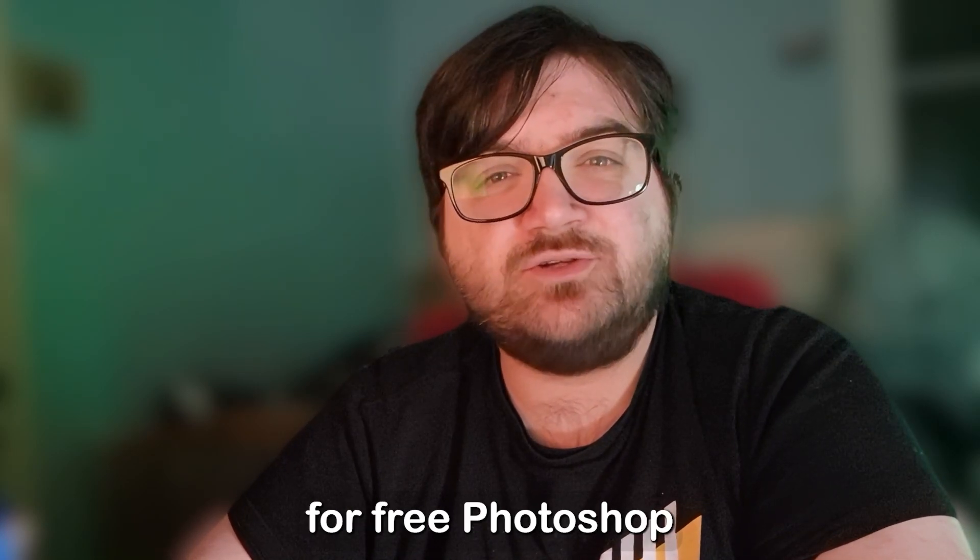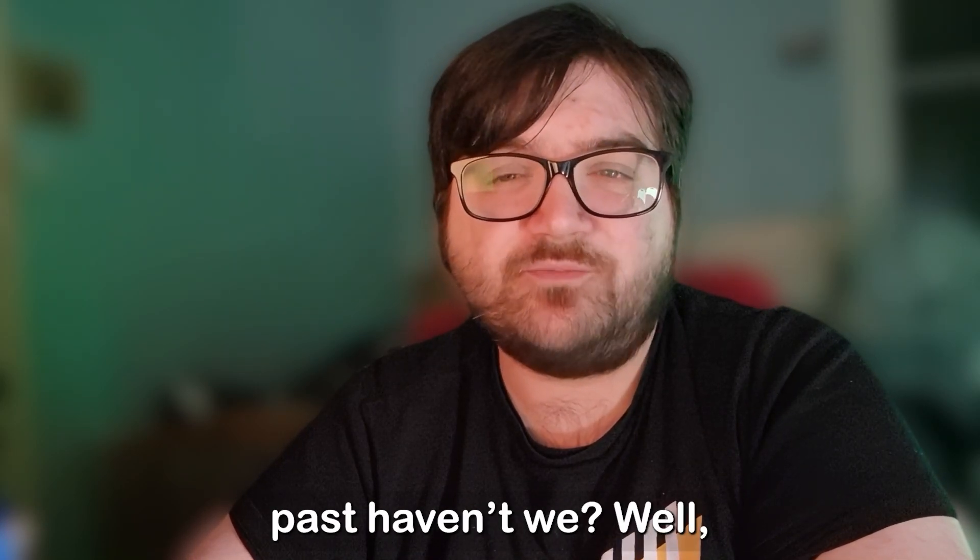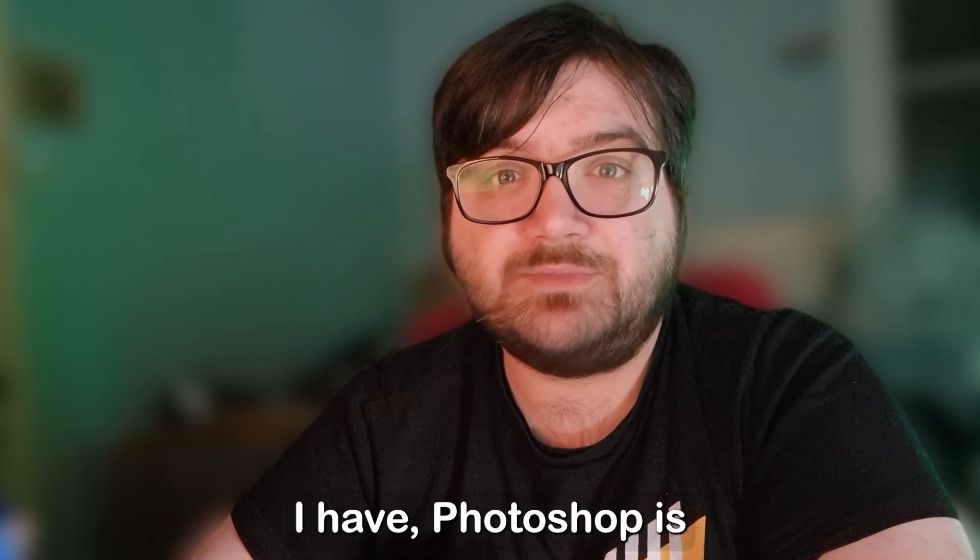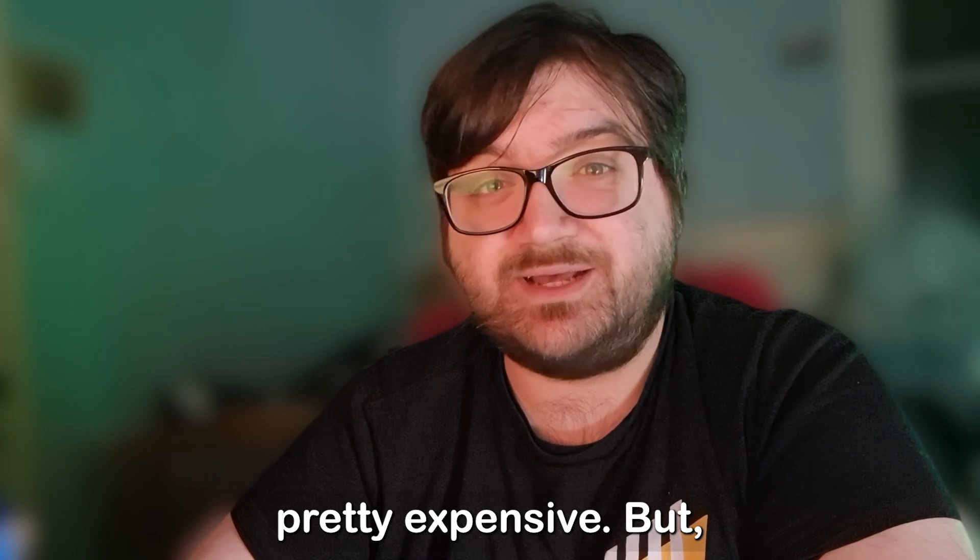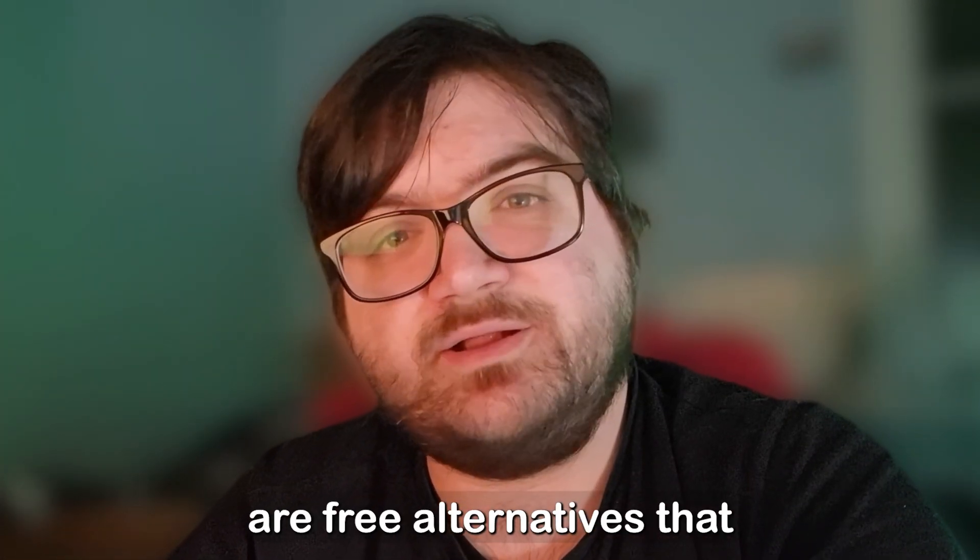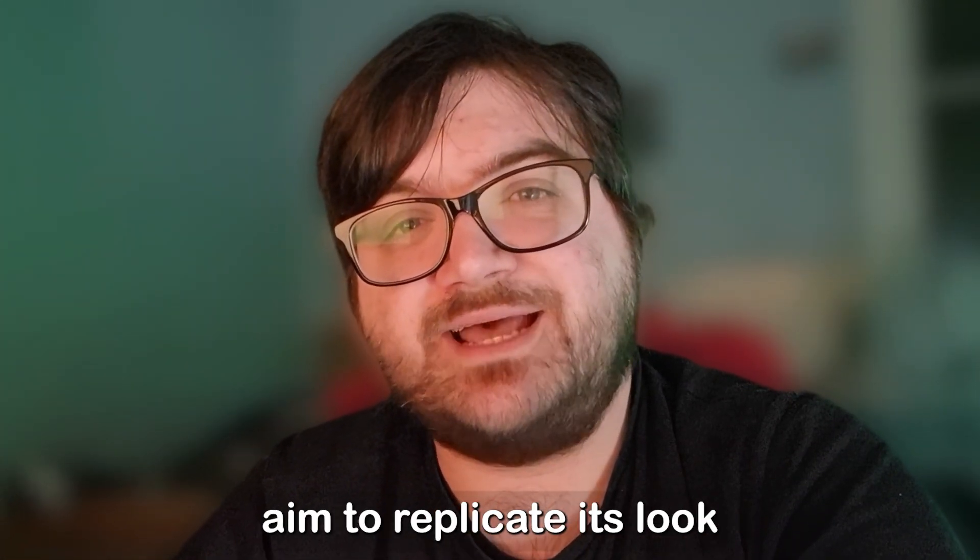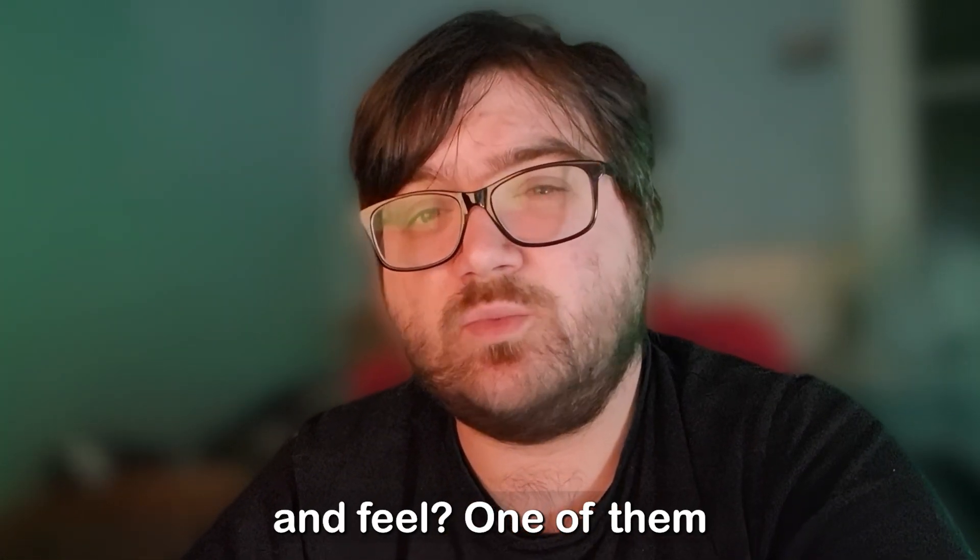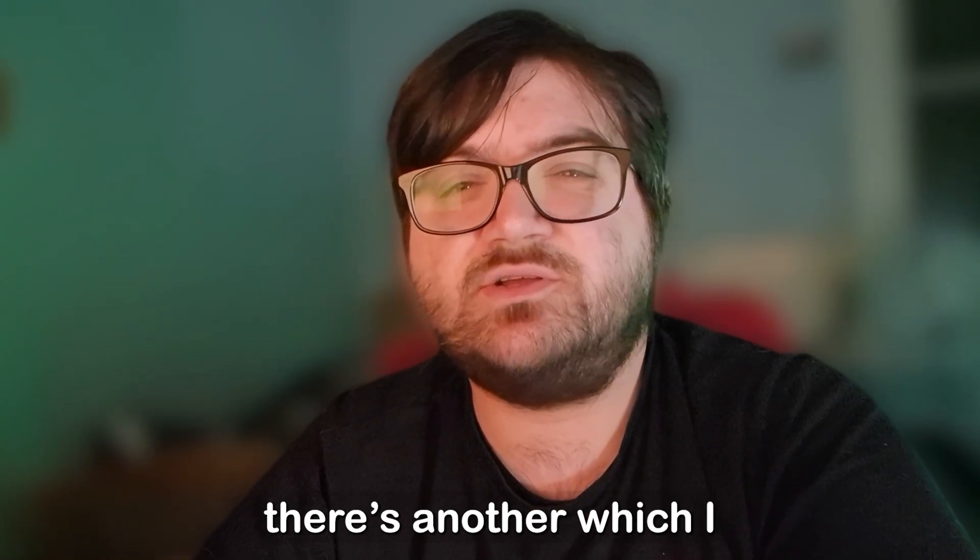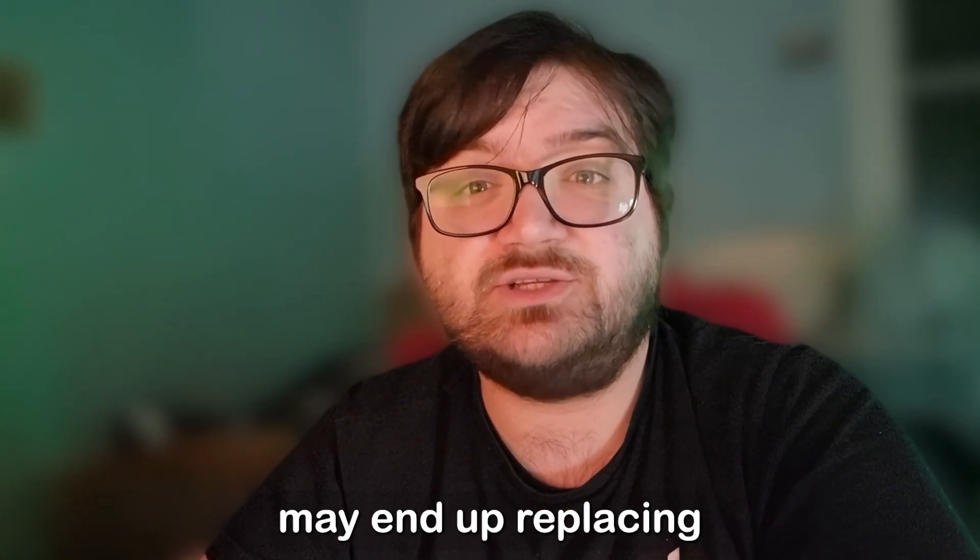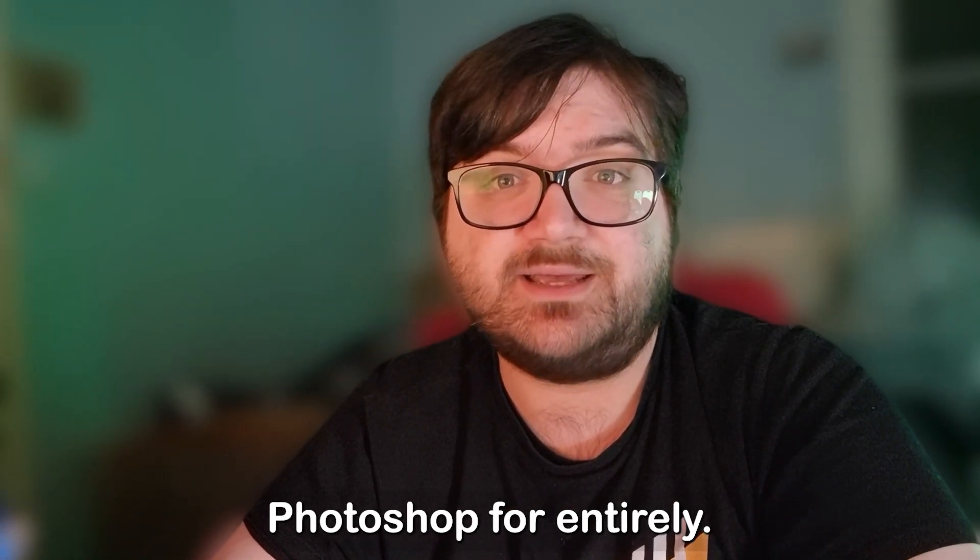We've all looked for free Photoshop alternatives in the past, haven't we? Well, I have. Photoshop is pretty expensive. But did you know there are three alternatives that aim to replicate its look and feel? One of them is downright awful, but there's another which I may end up replacing Photoshop for entirely.